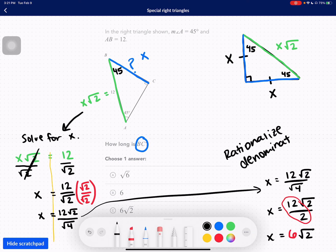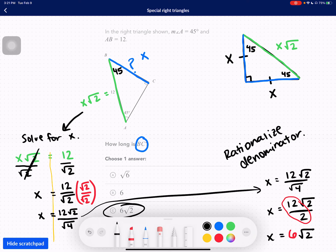So it looks like C is our answer. Make sure you pause right now to take down these notes before I move on.